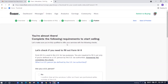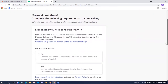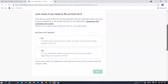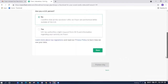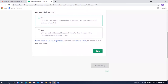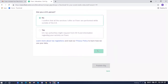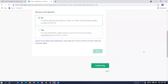You're almost there. Complete the following requirements to start selling — just answer the tax question: 'Are you a US person?' I confirm that all the services I offer on Fiverr are performed while outside of the US. Click Save. A pop-up will confirm you don't need to fill out a form. The only thing left is to publish your gig. You can always go back and update your information, but once you click 'Publish Gig,' that's it — you're live.